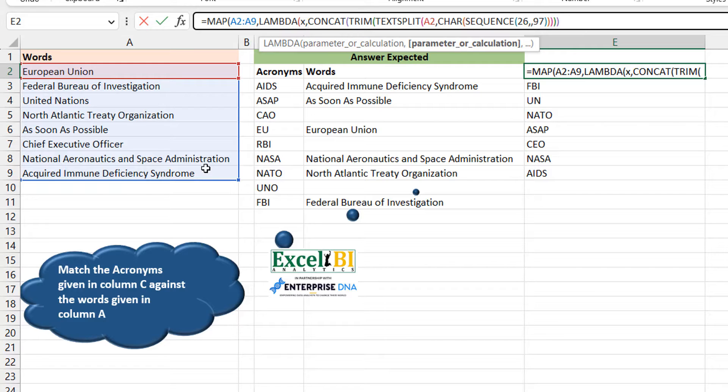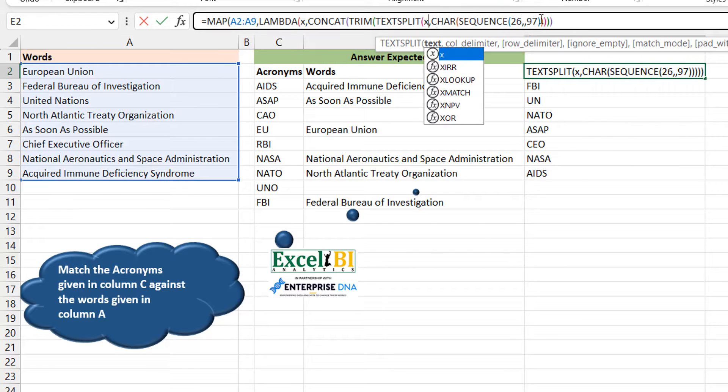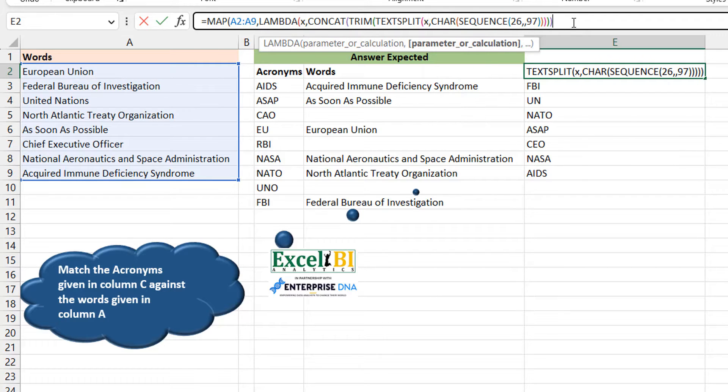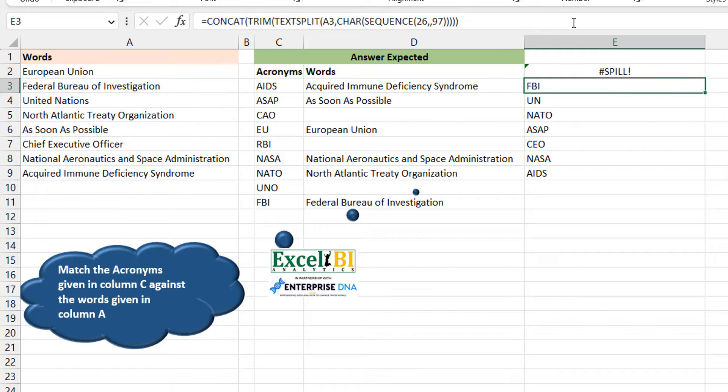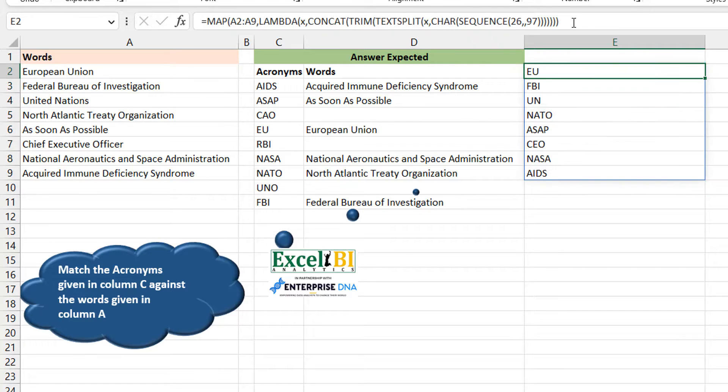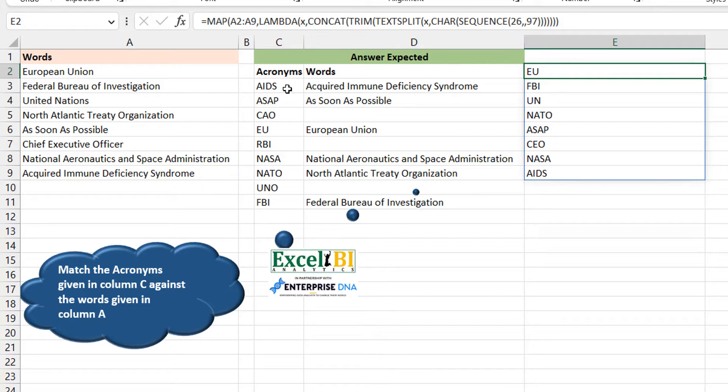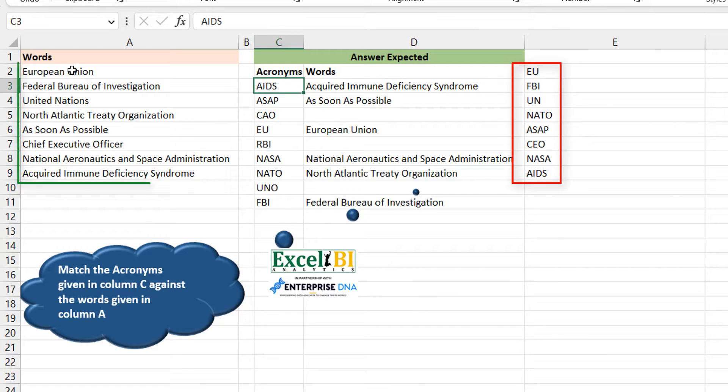Now you see we have everything. So this can be a lookup array - lookup array in the sense that you can now look up this acronym against this and then return the words. This already is your lookup array. What you now need to do is hold this as your lookup array and write your formula again.